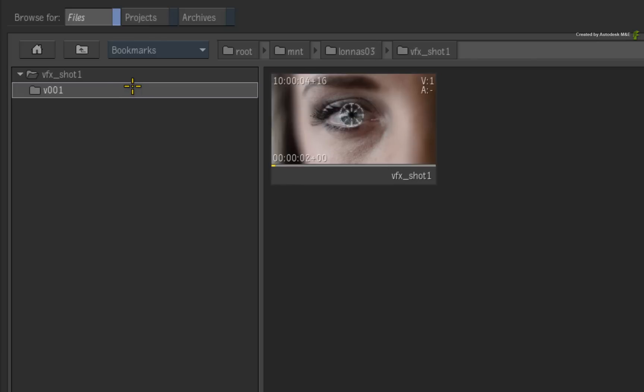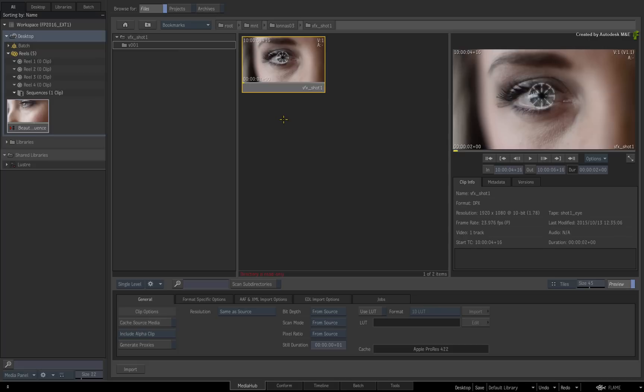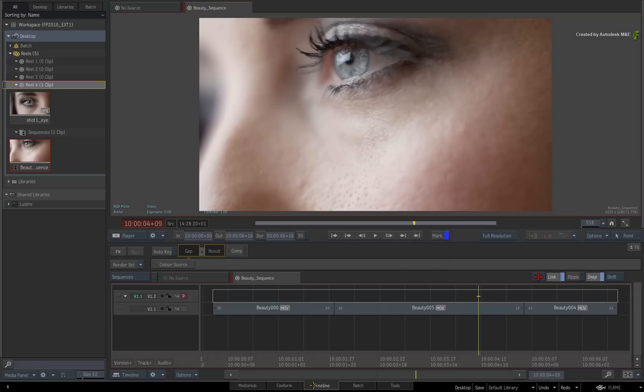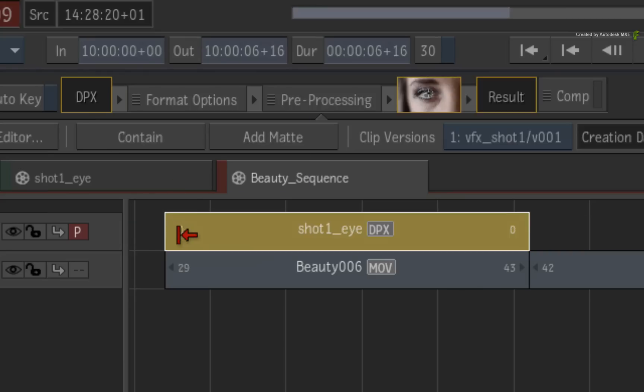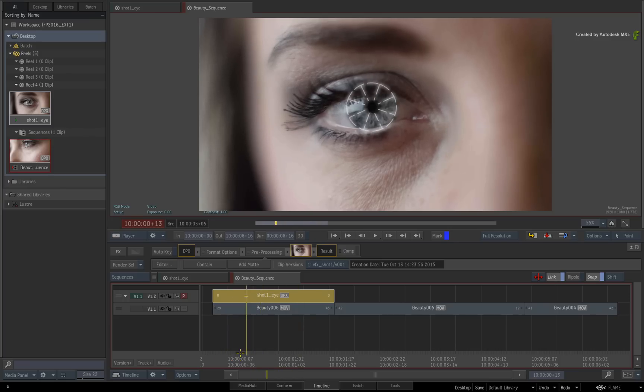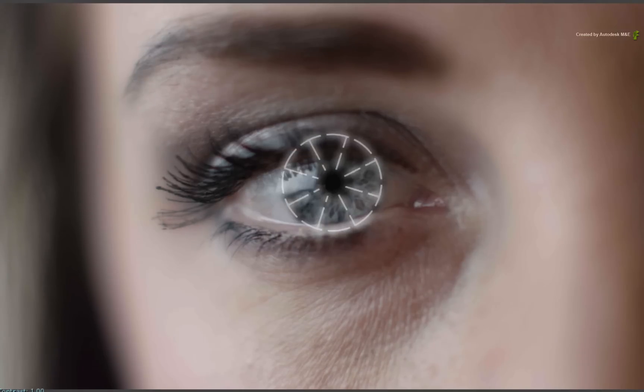So when these files were rendered, the open clip was created and updated with version 1. Drag the open clip into the media panel and switch to the timeline area. Now add the VFX Shot 1 open clip into the sequence. When we view this segment in the sequence, we can see the render from the other application.